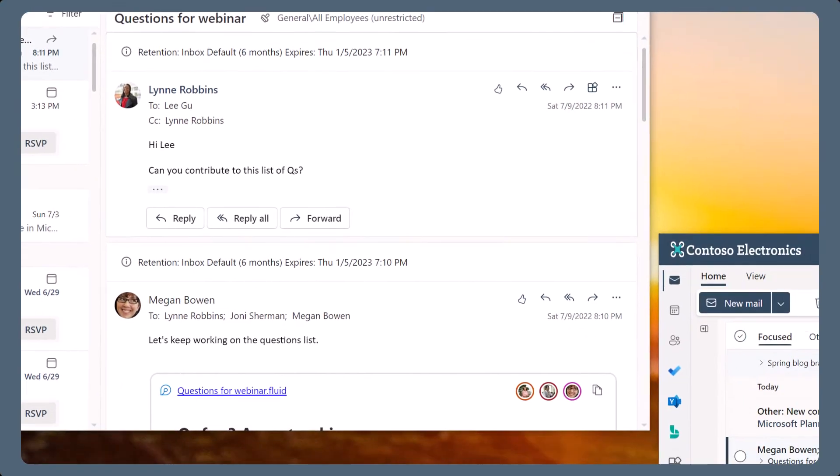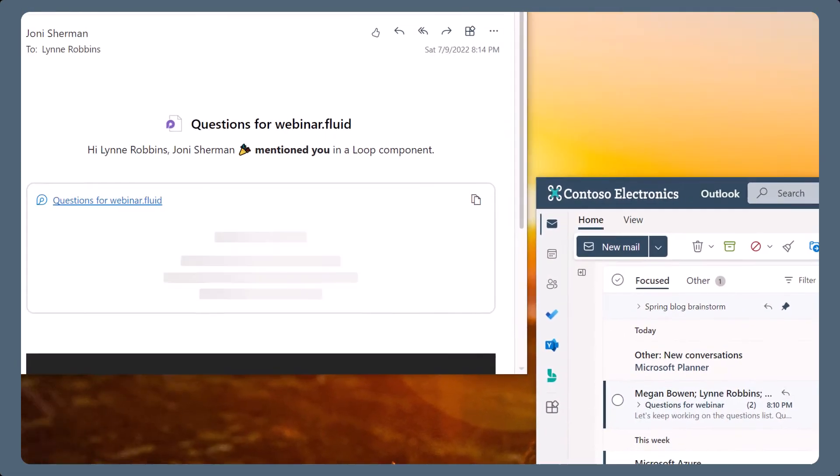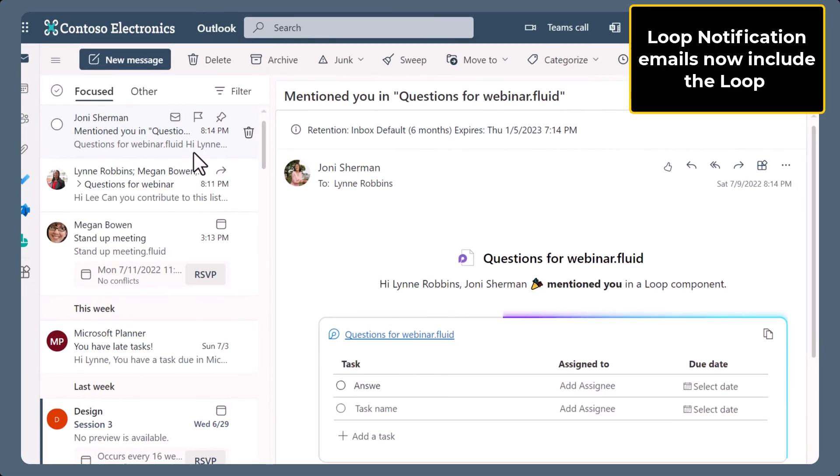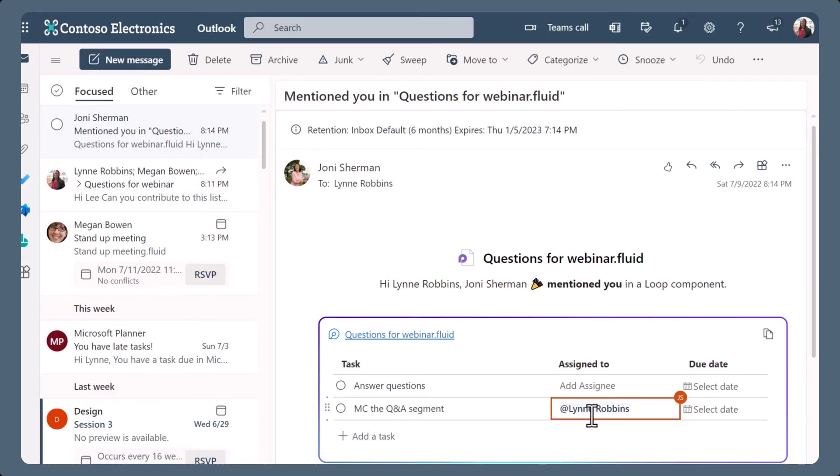When someone is mentioned in a loop component, they receive an email notification. The notification message includes the loop components, and opens to show where they were mentioned, so they can contribute.